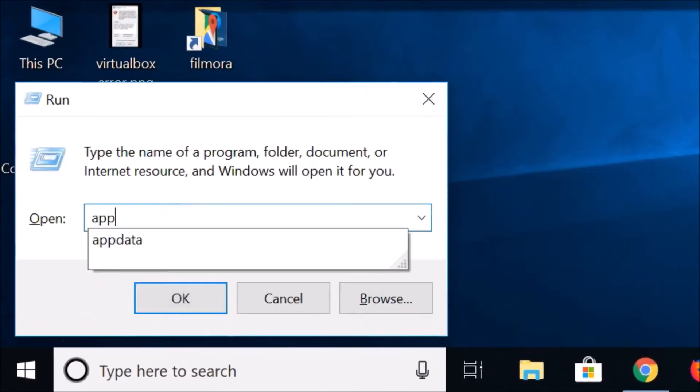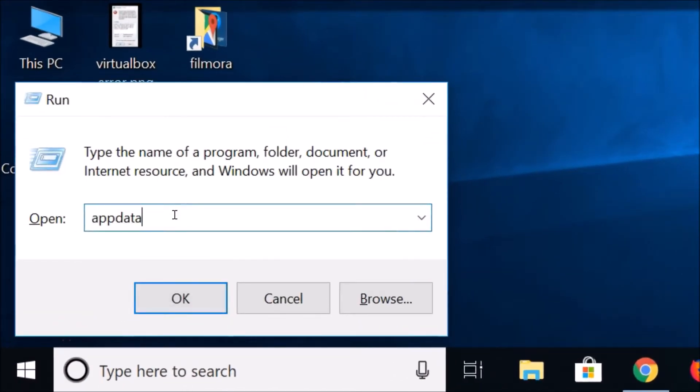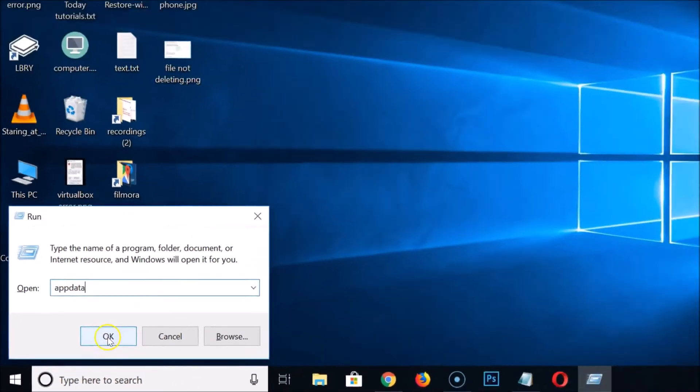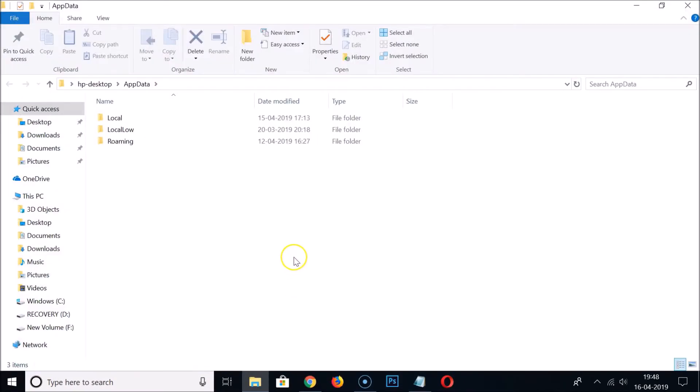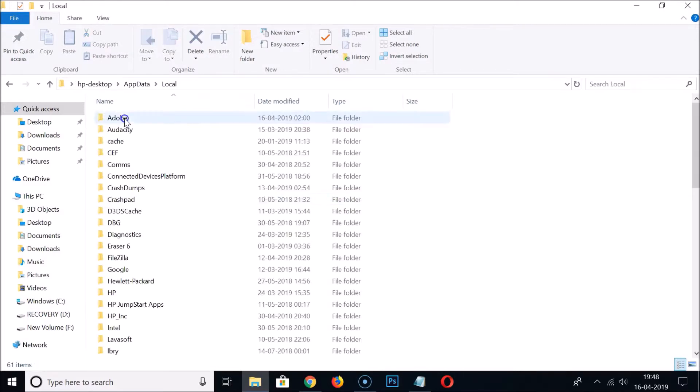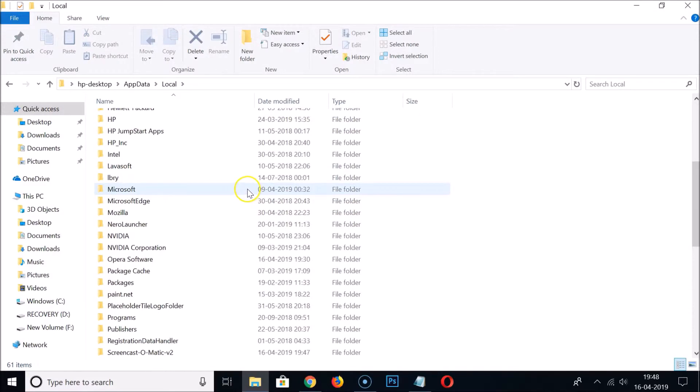After that, you need to type appdata and click OK. Here we have Local, so double-click to open it, and then you need to scroll down.